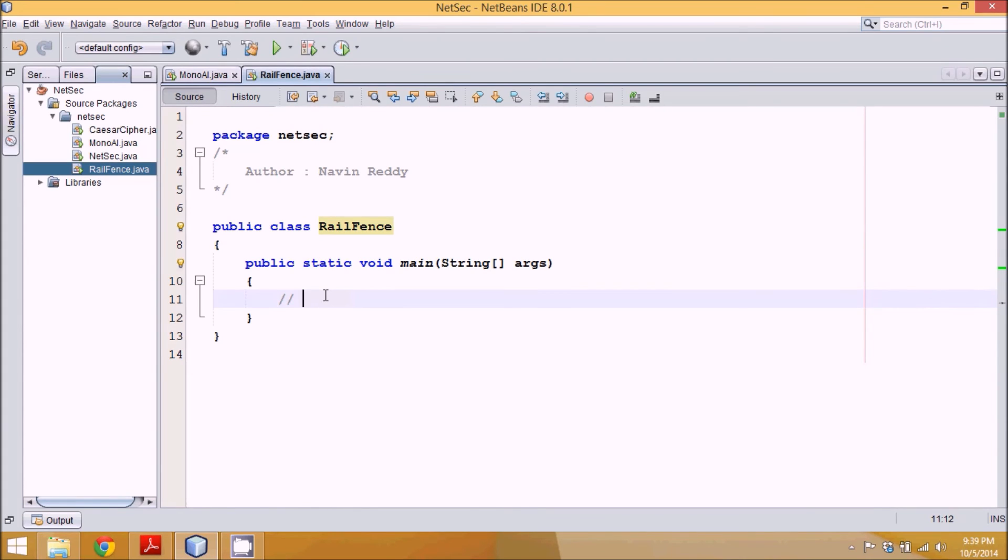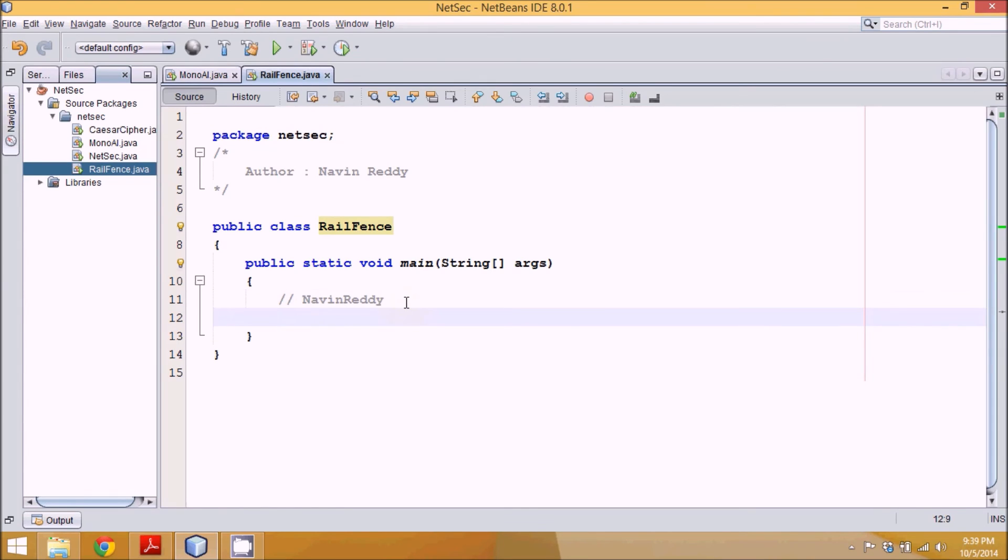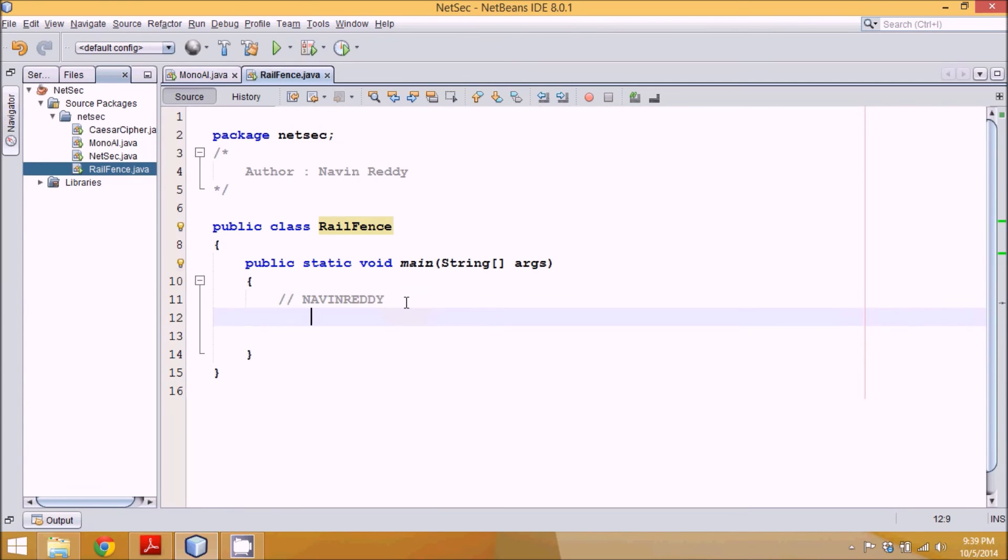Let's imagine your plain text is Naveen Reddy. To convert into ciphertext, let's make it simple. Let's take capital letters. So we have all these capital letters. This is my plain text Naveen Reddy. I have to convert this plain text into ciphertext.